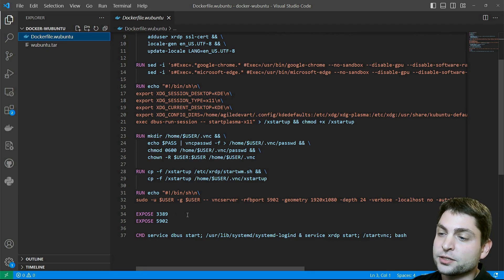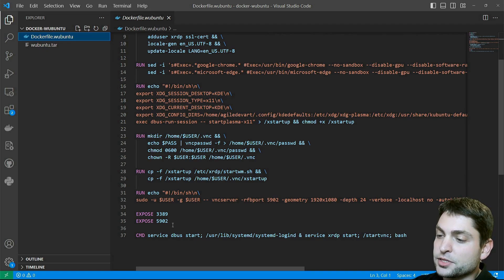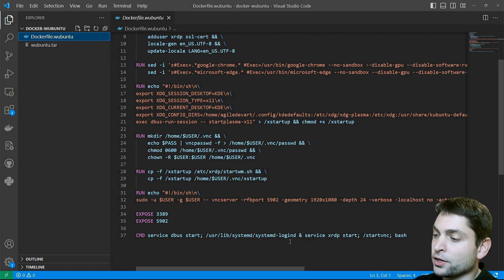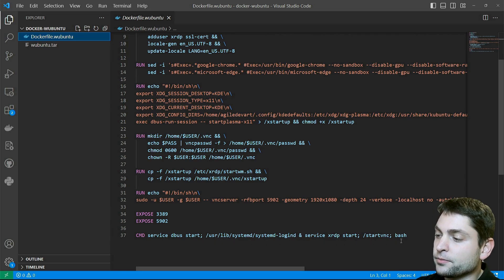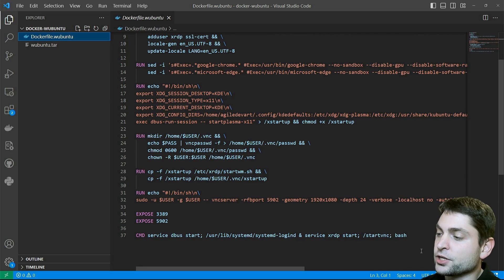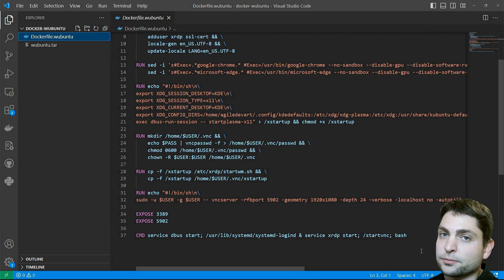Then I'm exposing the port 3389, which is the standard RDP port, and 5902, which is the VNC port. And then I'm starting dbus, systemd-logind, xrdp, and VNC. I'm also starting the Bash shell just so the container stays in the loop if something goes wrong. And that's it.